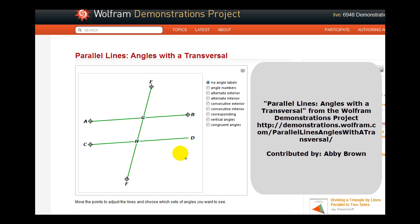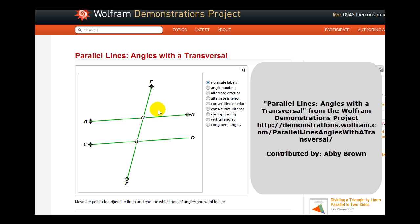And in this case, the two lines happen to be parallel. So when we go through these different types of angles, we will see the special relationships of the angles, which we'll discuss more in the next video.